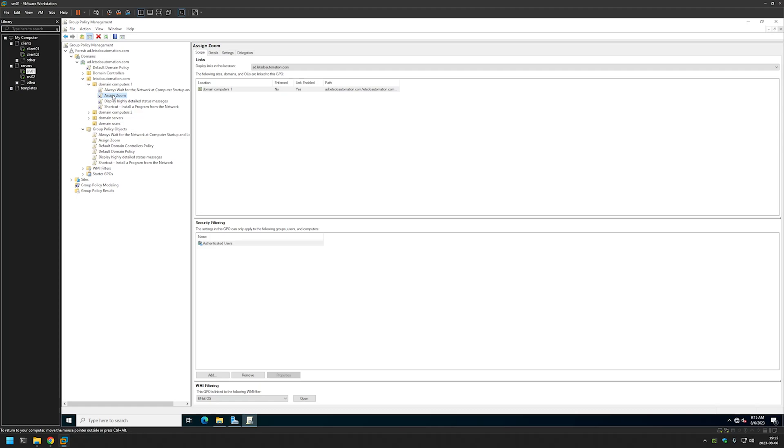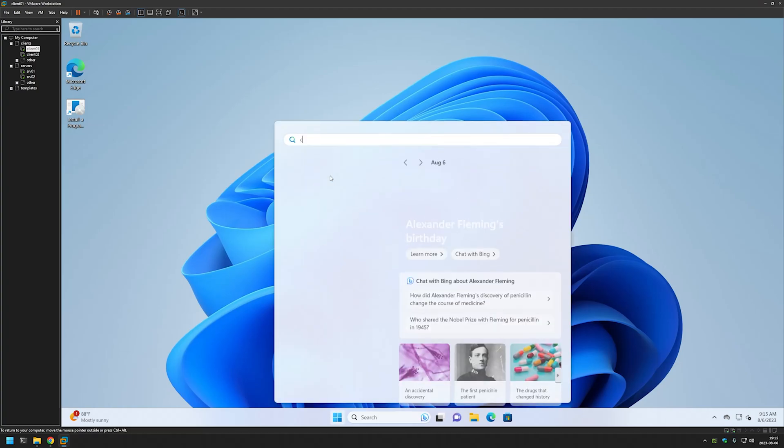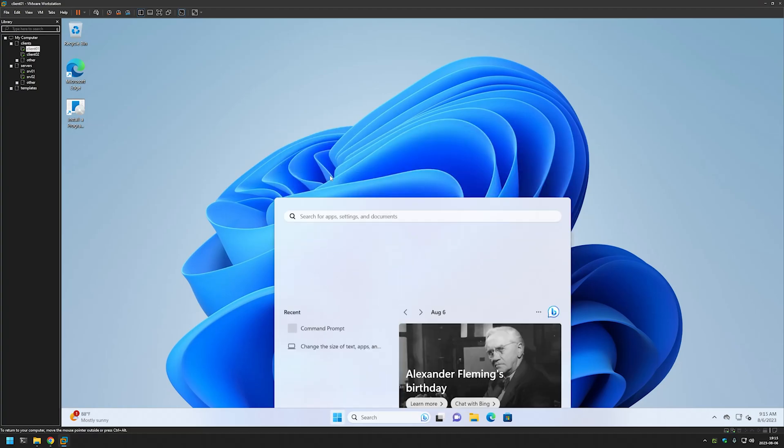And that's it. Now we can go to our client machine and see if this policy is working correctly. So I have prepared a client here. That's also in VMware Workstation. And the first thing that we need to do is to open a command line.